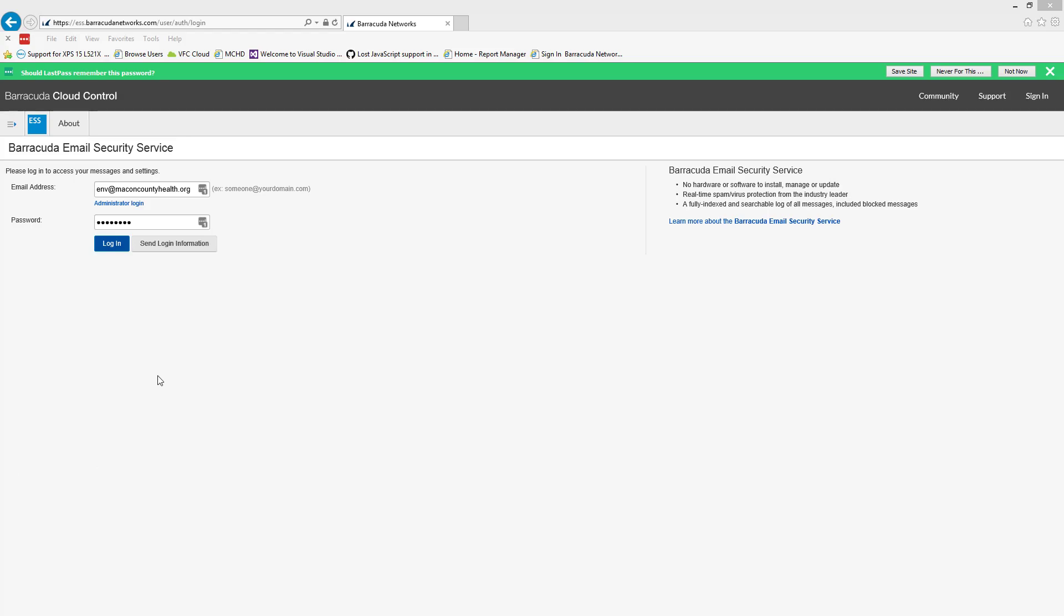Hi everybody, this is a quick tutorial on the new Barracuda spam filter. If you click on the link that was sent in your welcome email, it will bring you to this page. Put in your email address, password, and login.